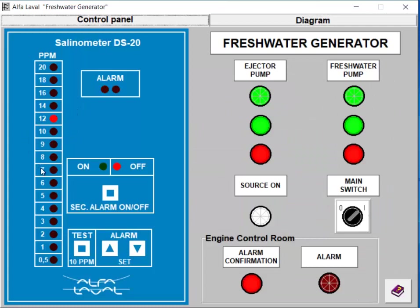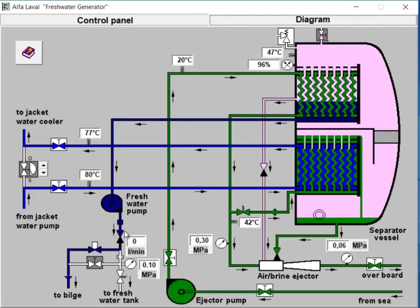Step 7: Monitoring the Process. Monitor the salinity level using a salinometer. If the salinity exceeds the set limit, direct the excess water to the bilge. If not, it will continue to the freshwater tank.